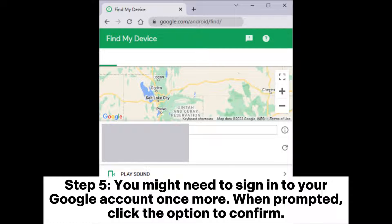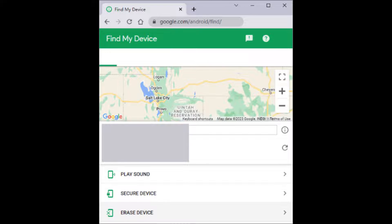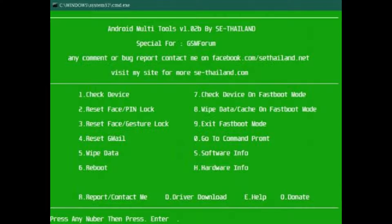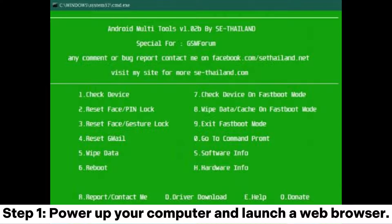Step 4: On the following screen, click the erase device button. Step 5: You might need to sign into your Google account once more when prompted — click the option to confirm. Section 1.3: How to unlock Samsung A21 phone with forgot password with Android Multi-Tools.